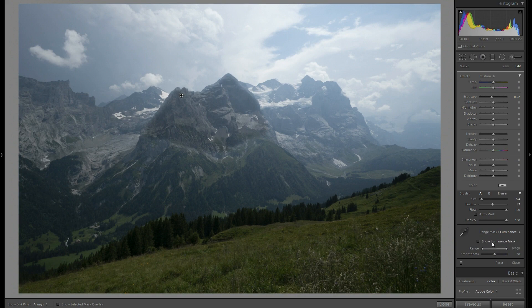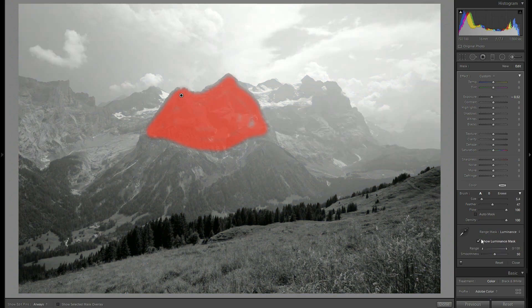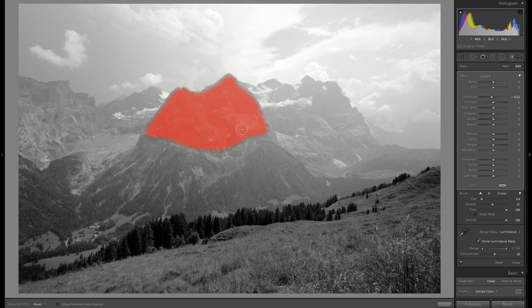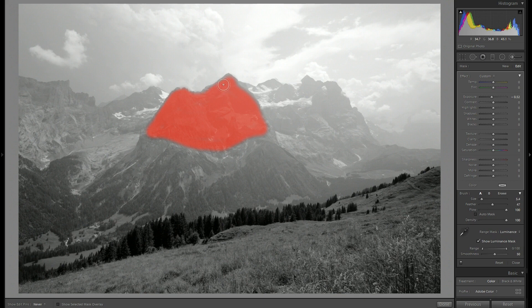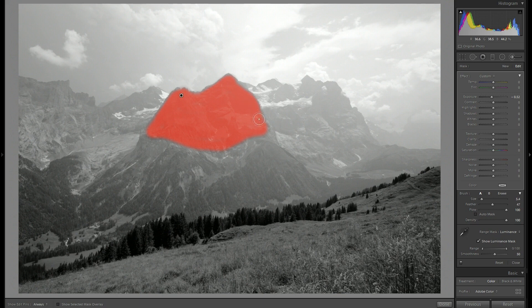I will select show luminosity mask so I can see that I can actually improve this a little bit more. For good quality prints I would of course spend much more time to do it more carefully than this.